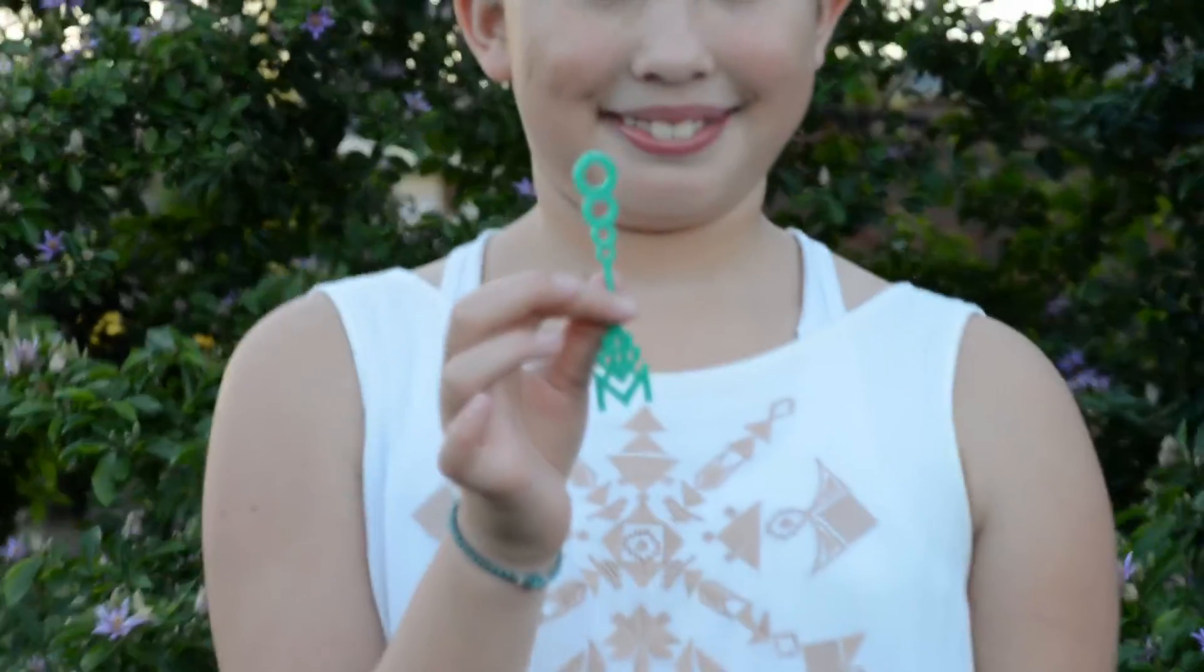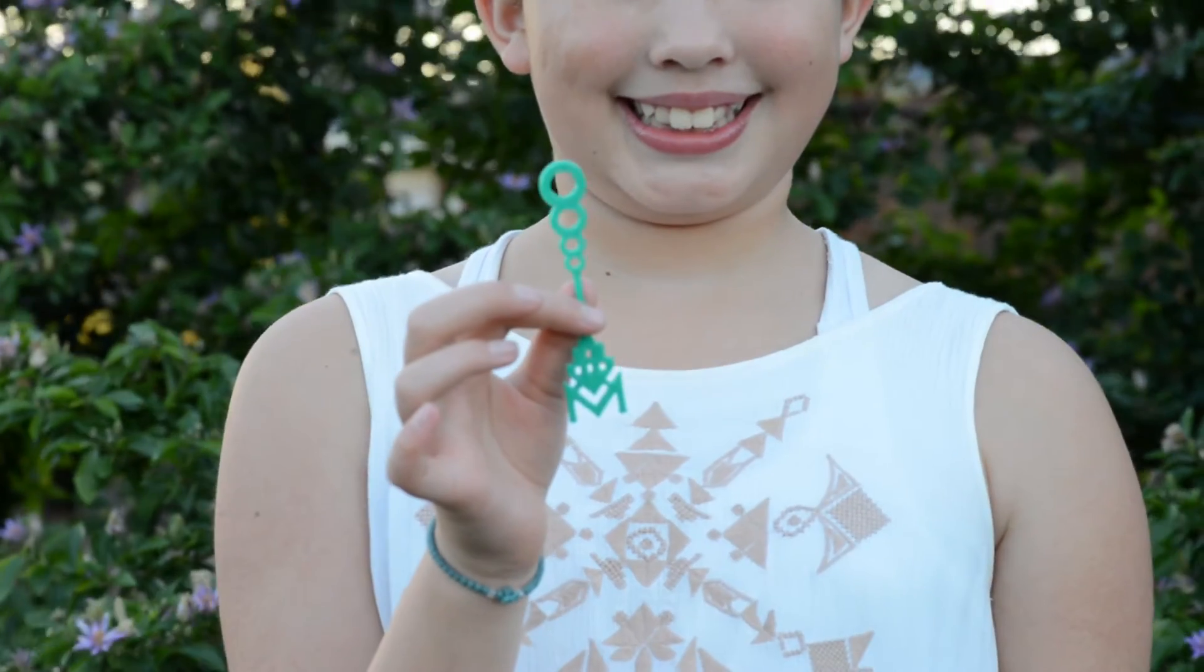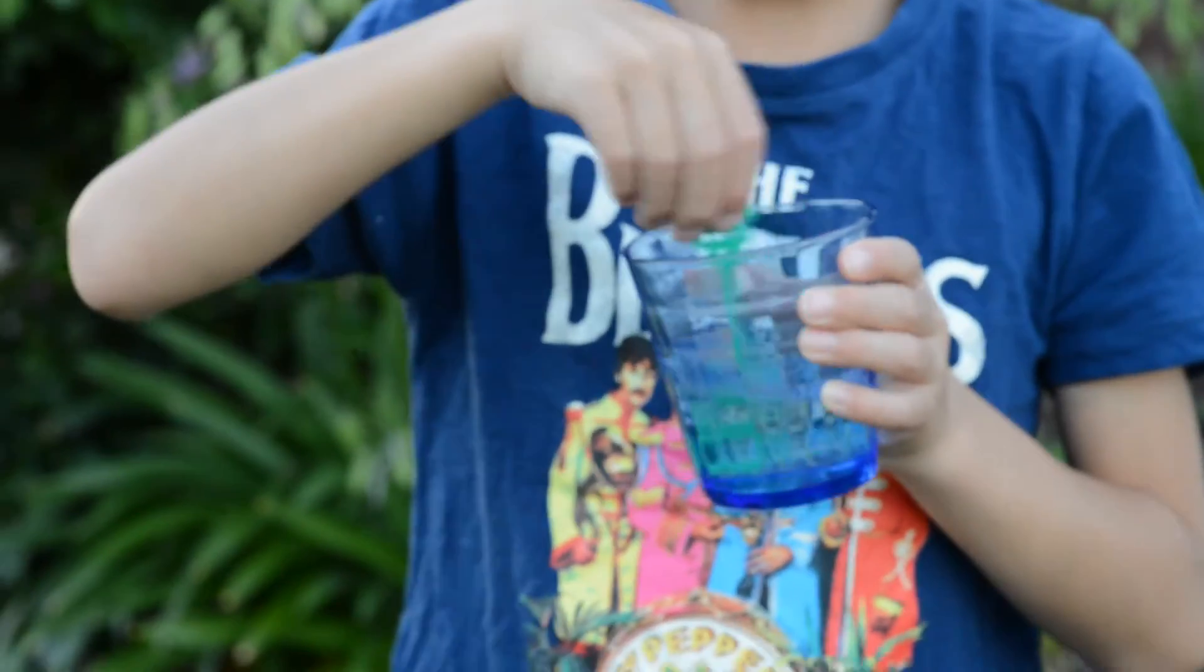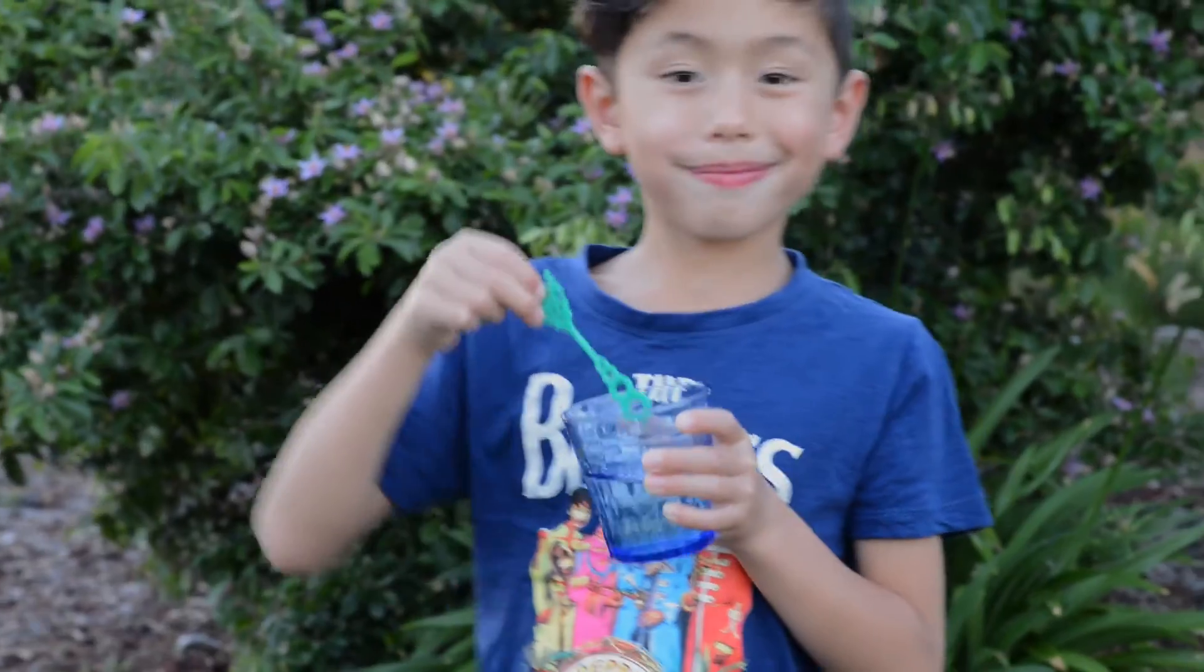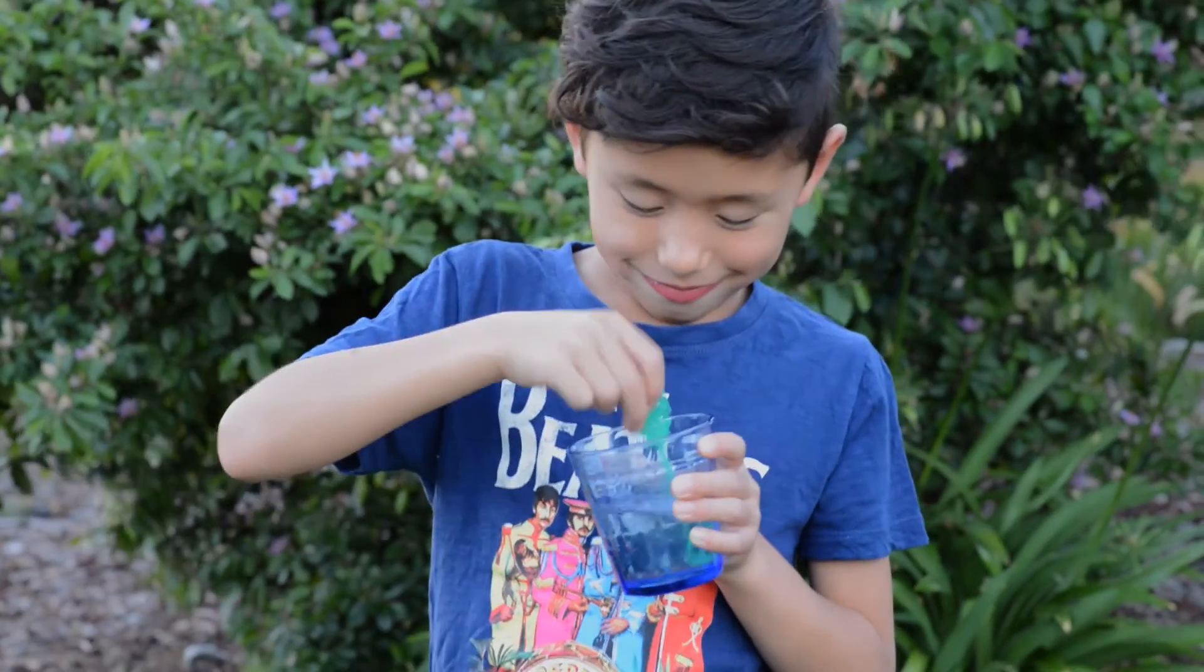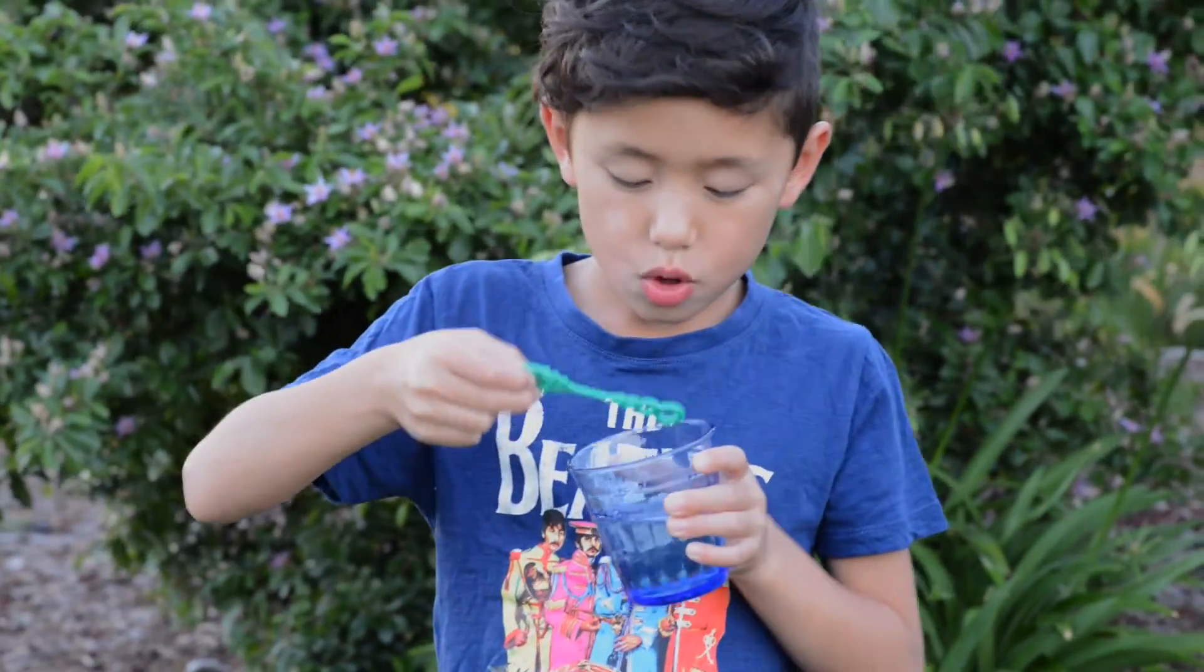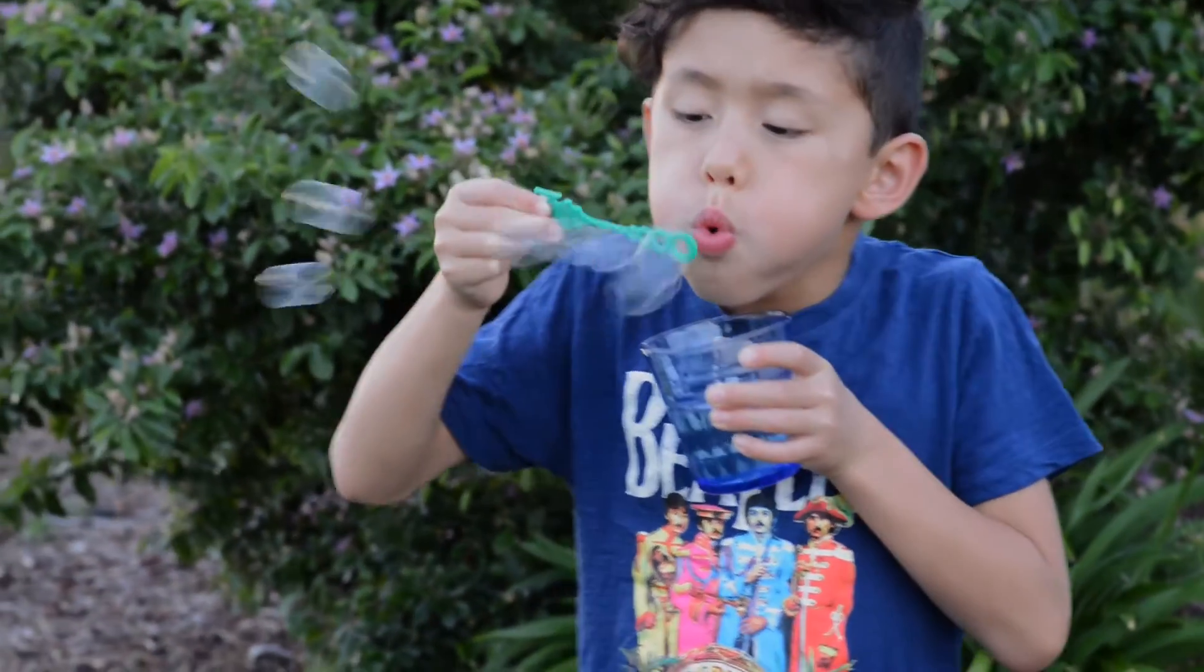Students now use their bubble wands to blow bubbles with soap mixture. Students record their observations by drawing and labeling their bubbles.